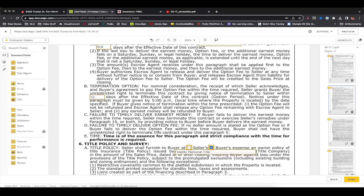Failure to deliver earnest or option money within a timely manner is a big one I've fallen prey to myself. You have three business days to deliver earnest and option money. If you don't deliver within those three days, you forfeit your earnest money and your right to an option period — that's what paragraphs C and D are telling you. Keep that in mind.